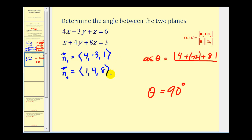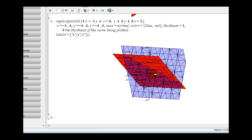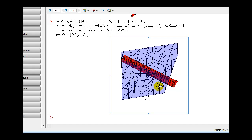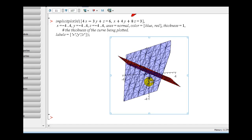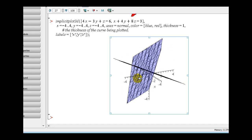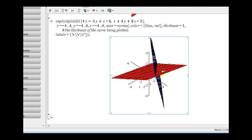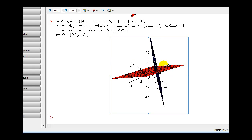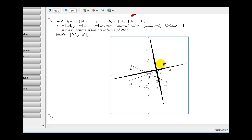Let's go ahead and verify this with a graph. Here's the graph of those two planes. If we angle this correctly, we should be able to identify the angle between those two planes as a right angle. It's a little bit hard to do, but you can see that those planes do intersect and it looks like it would be a ninety-degree angle. So these two planes are perpendicular.